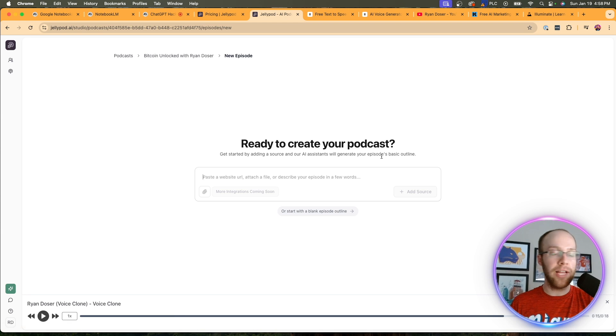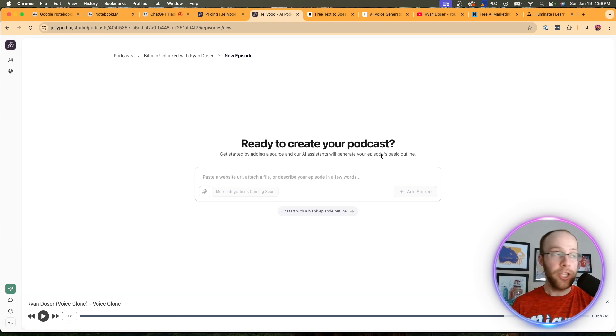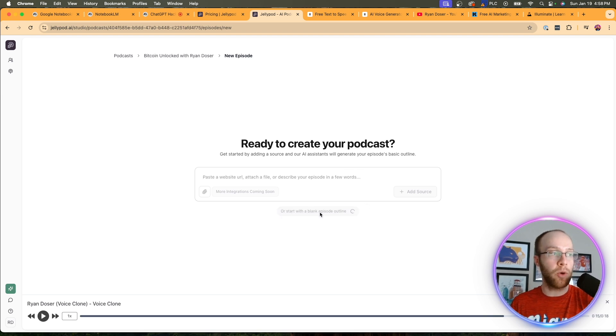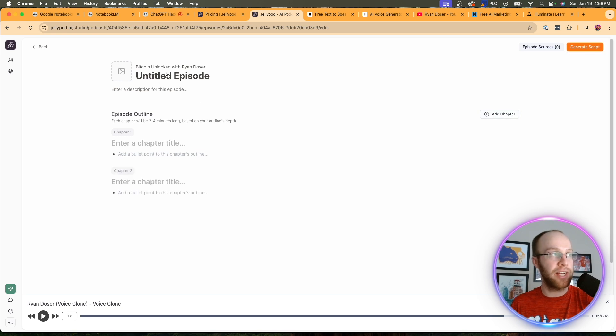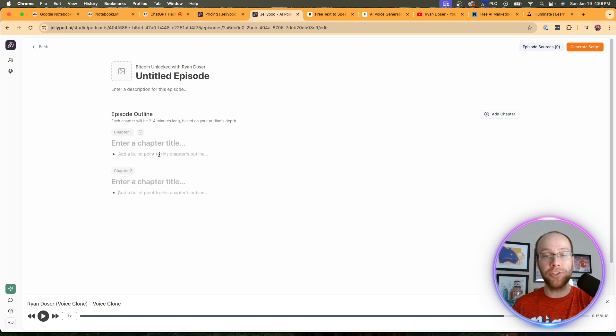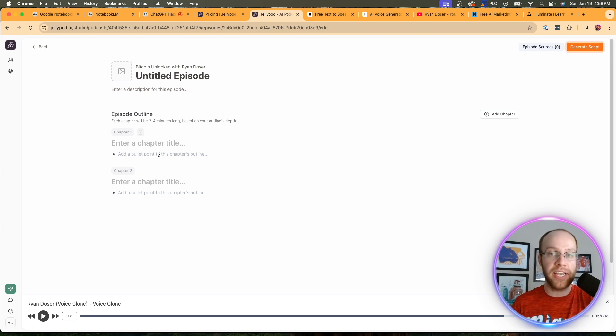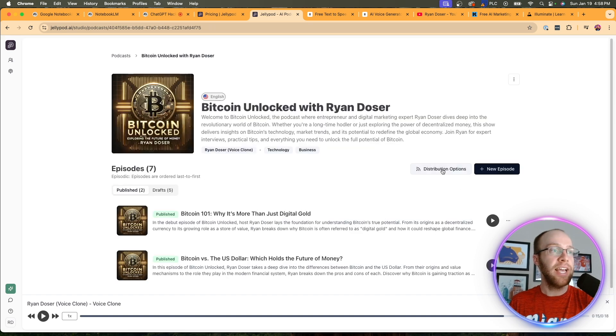And what I like is they have an AI assistant for ideation. If you can't think of an episode, what to do, you can use their little assistant here to snap the writer's block. Or you can click start with a blank episode outline and go through here and add chapters. Give it an episode title, description. You can do chapter titles, add bullet points for each chapter. I really just like this outline. They make this process very easy of creating episodes.